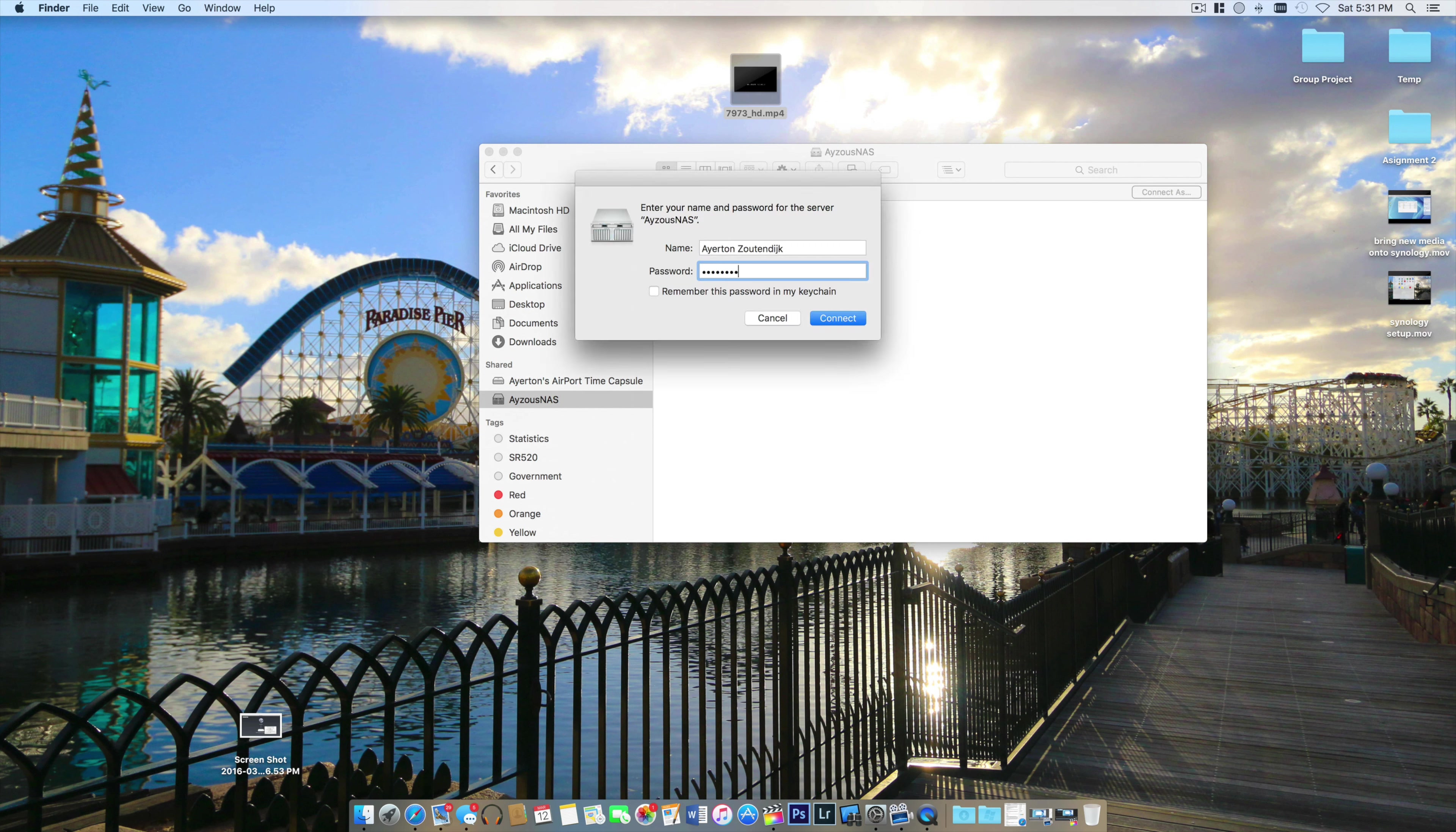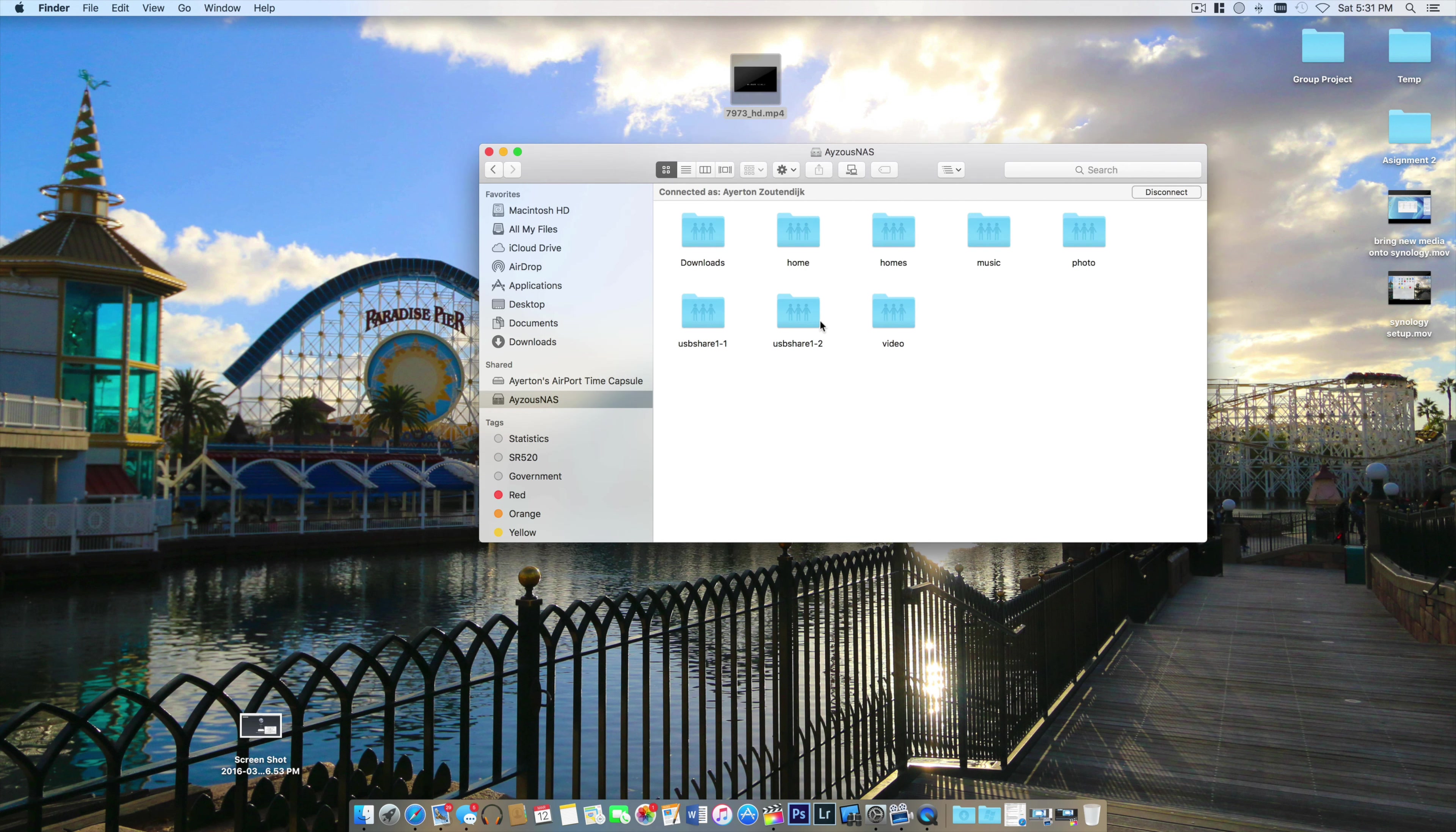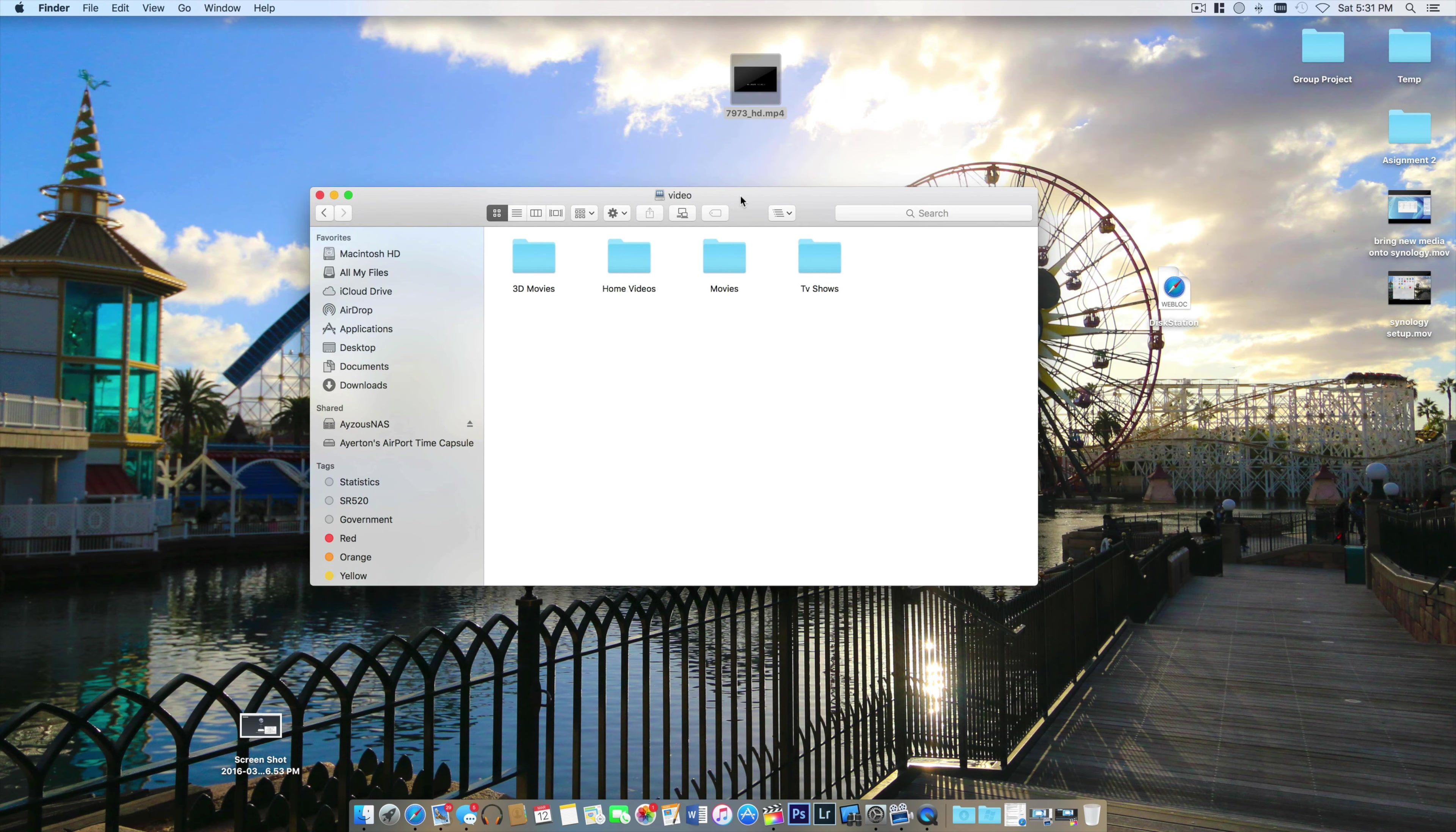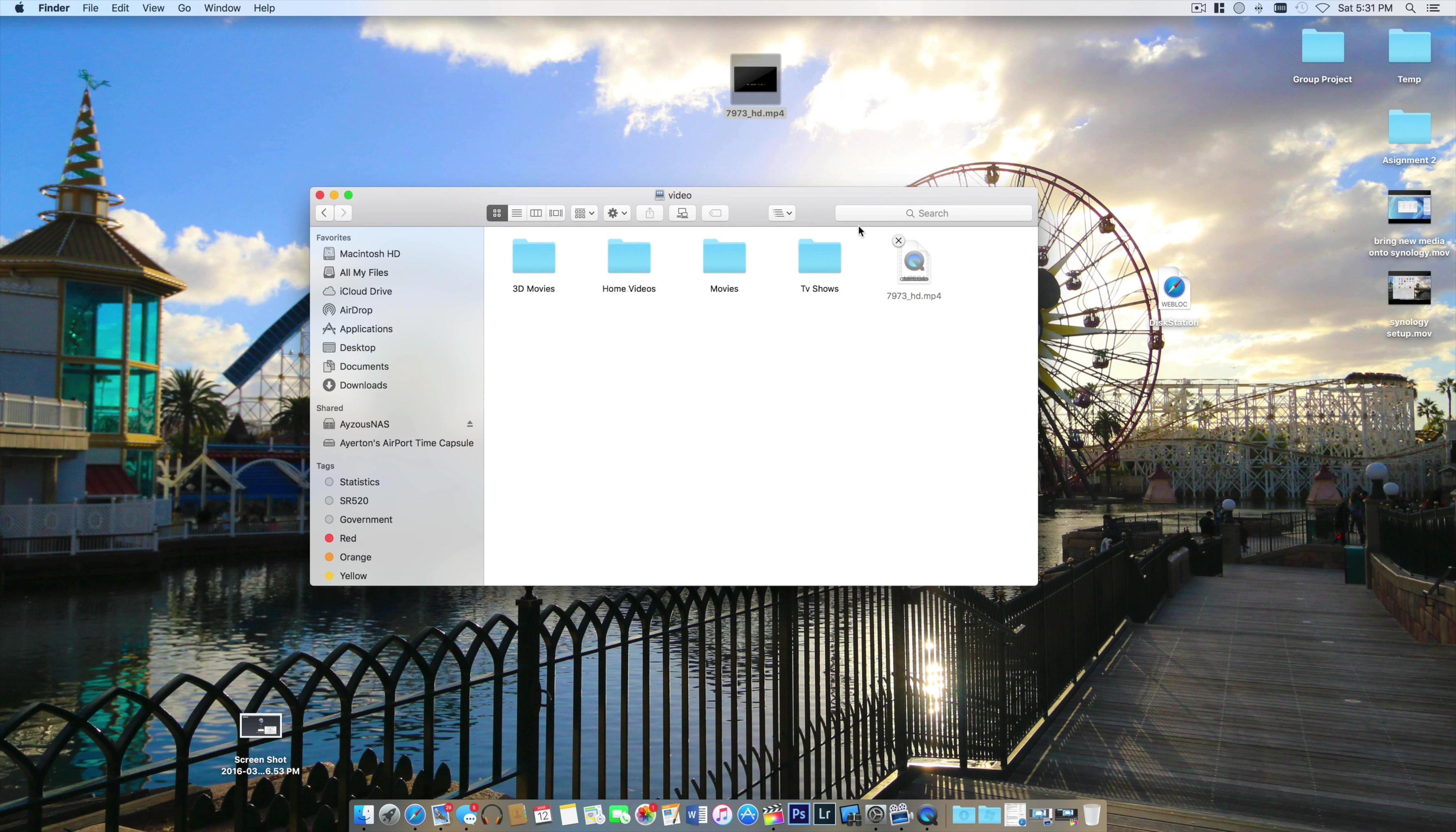Now I type in the password I created and hit connect. Ta-da! We are now inside the NAS. I have a video folder up right above my Finder window, and I'm going to just drag and drop that into the videos folder I already have set up on my NAS.